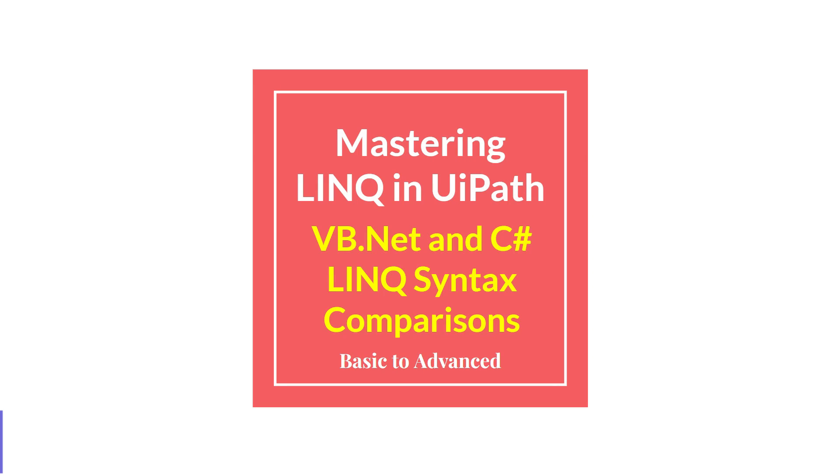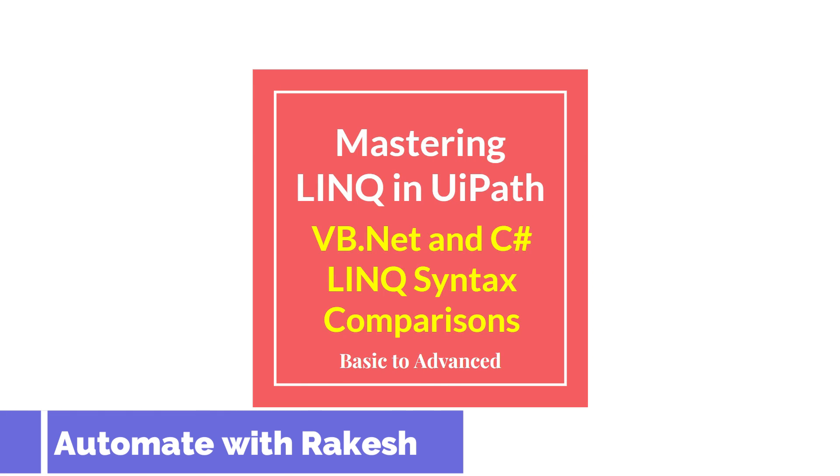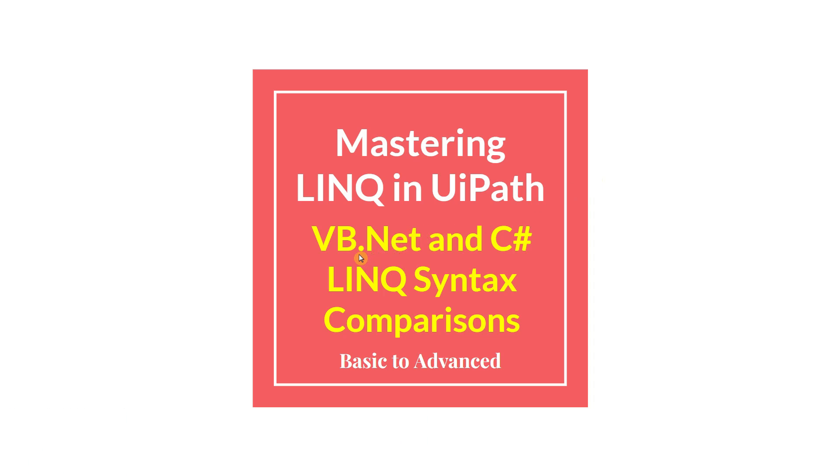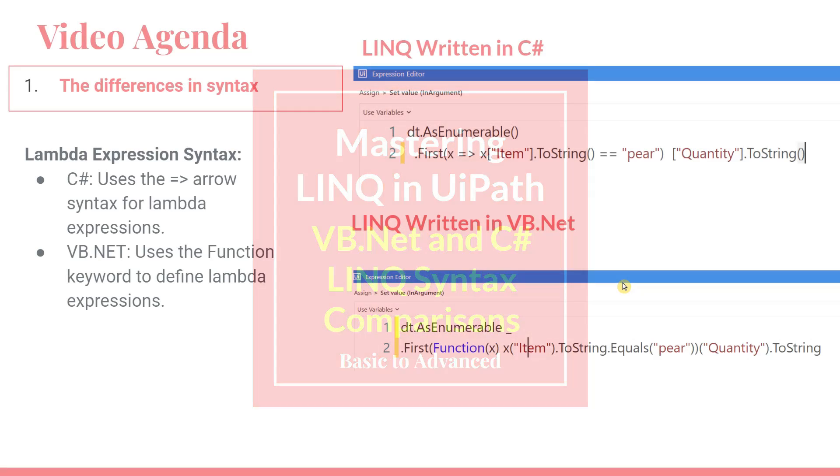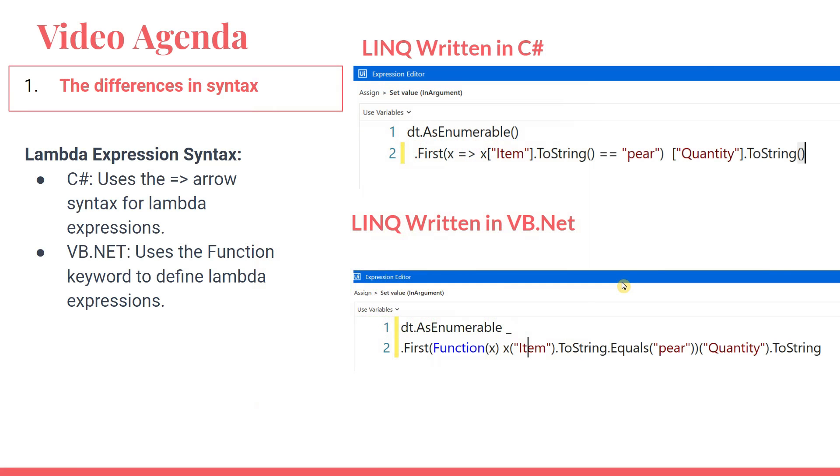Dear friends, welcome back to Automate with Rakesh. In this video, we are going to learn about the differences of LINQ syntax when you write in VB.NET and when you write in C# project. So let's see, I'm going to show you a demo at the end of this video.